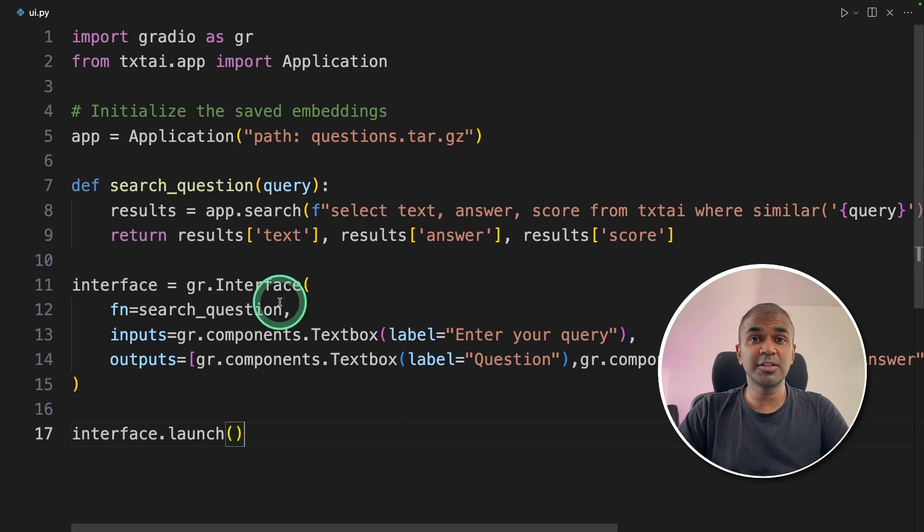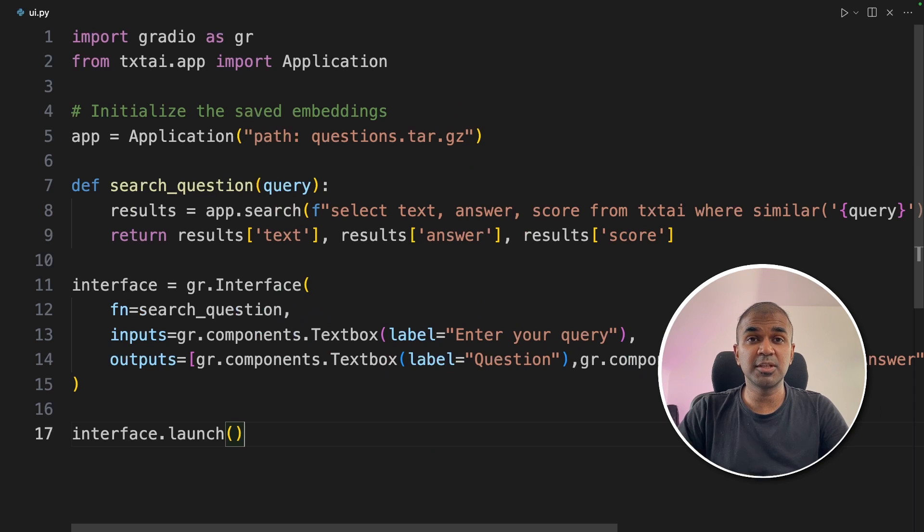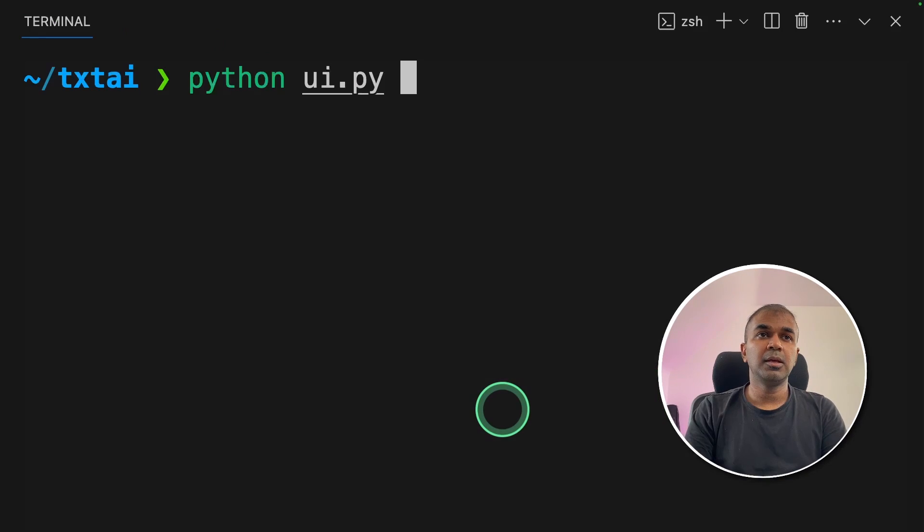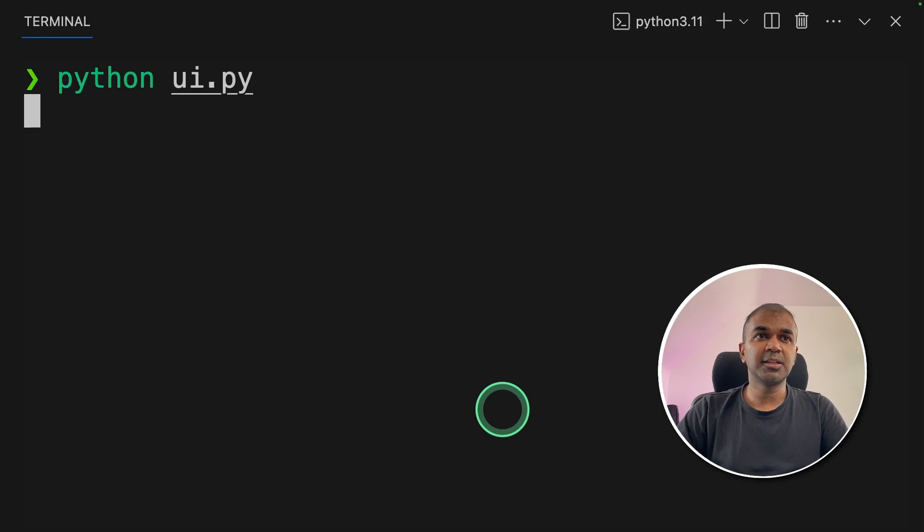Finally, I'm going to add interface.launch. That's it. Just a few lines of code and we have created a user interface. Now I'm going to run this code. In your terminal, python ui.py, and then click enter.